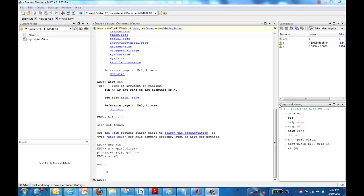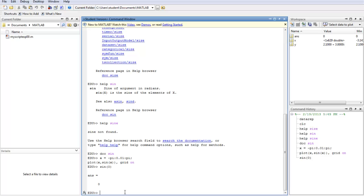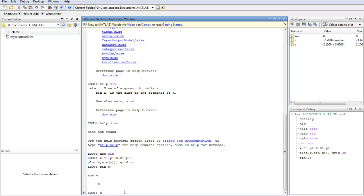First, you see this command window here. It's full of stuff. So my favorite thing to do is to type CLC.